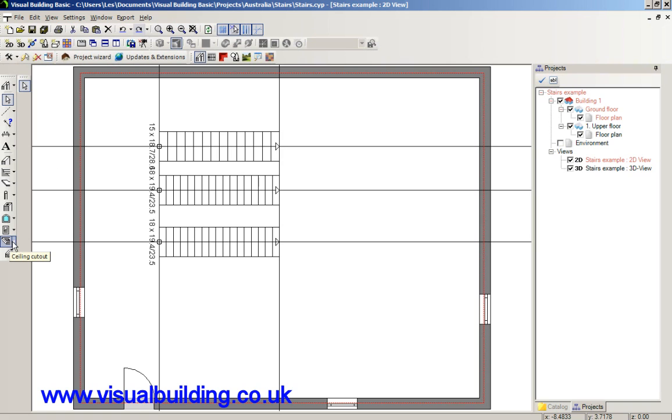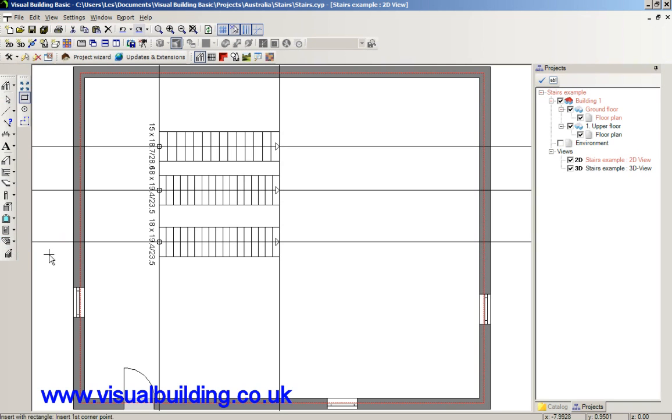There we are, this one, the ceiling cut-out. So select the ceiling cut-out. And select a rectangle. Make sure that you've got the right floor set, because we're actually cutting out the ceiling to this floor.